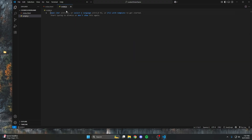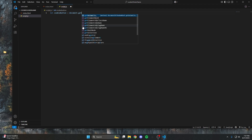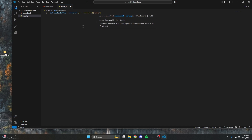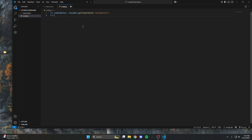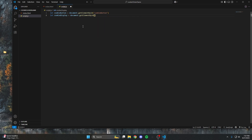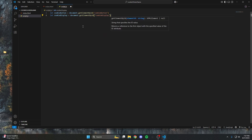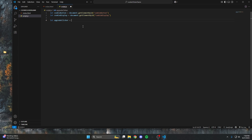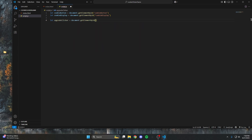Now that our HTML is done, we're switching to JavaScript and we're going to start calling our divs and buttons. First, we'll get the cookie button: let cookieButton = document.getElementById('cookieButton'). Then we repeat that same process for the other three elements — the two other buttons and the cookie display.